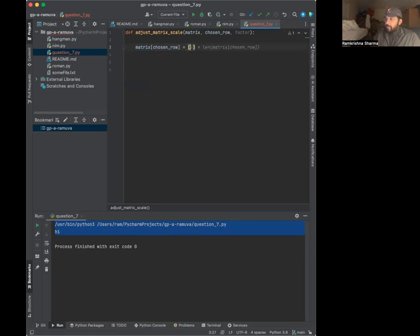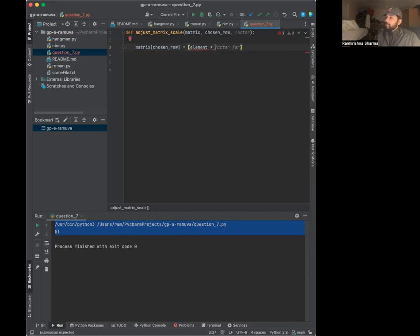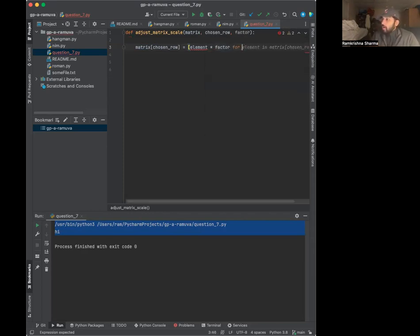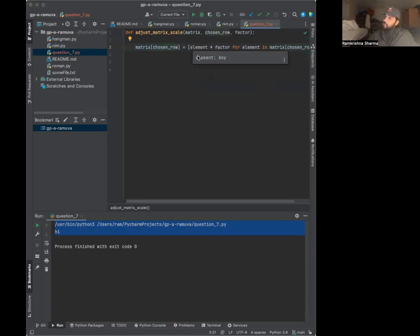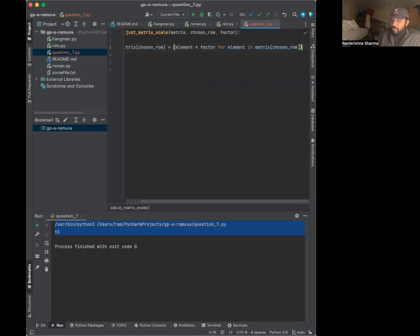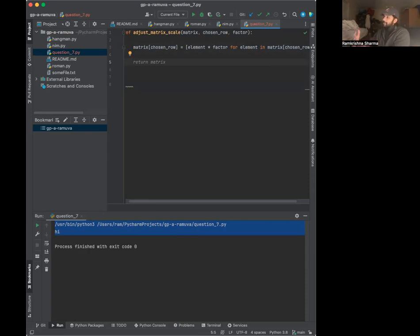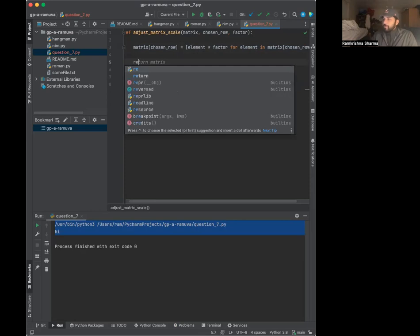This is a shorthand in Python - you can treat every single element in that row and give it a name. I gave it 'element.' What I want to do is take that element and multiply it by the factor. Remember, scaling is taking something and multiplying it by a factor. I want to multiply it by the factor for every element in matrix[chosen_row]. Matrix[chosen_row] is an array - I'm redefining it, saying that matrix[chosen_row] will instead be the element times the factor for every element in that chosen row. That's partly why Python is beautiful - it can take pseudocode and make it work programmatically. Then you just return the matrix.